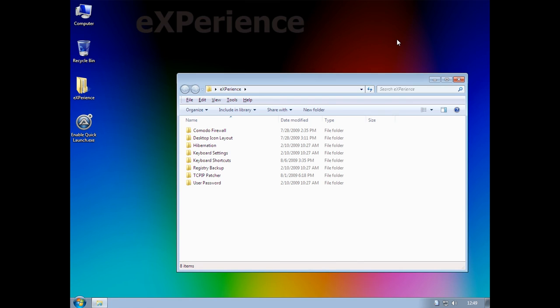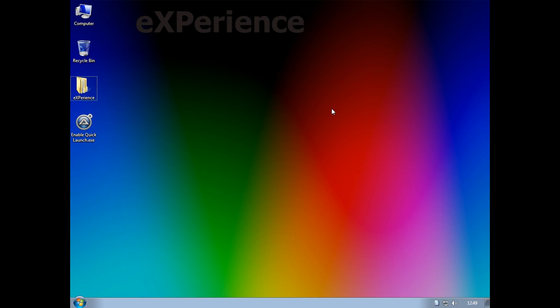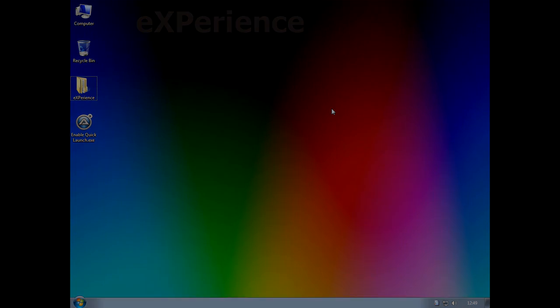Alright, so thank you all for watching my overview of Windows 7, or rather Tiny7. If you want to see more interesting OS videos like this, be sure to leave a like, comment, subscribe, and I'll see you in the next one.